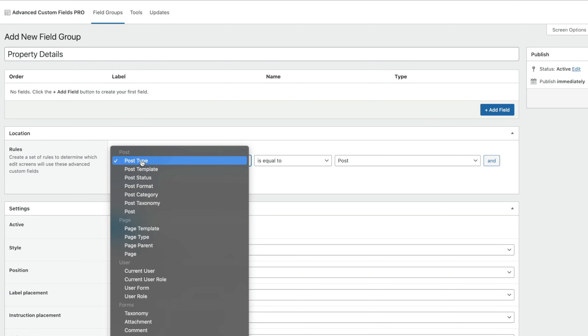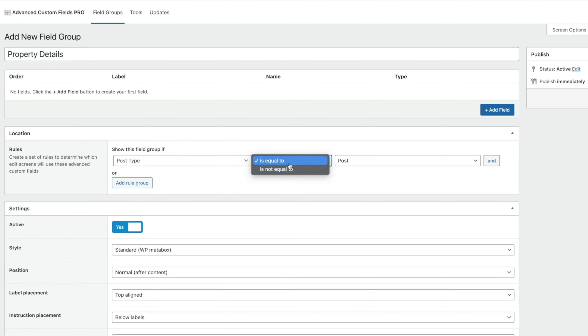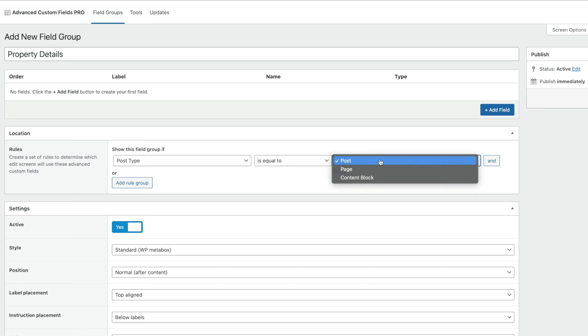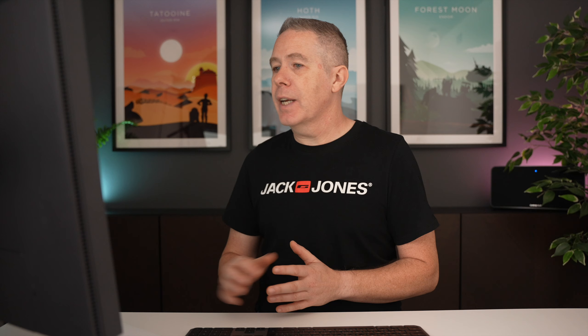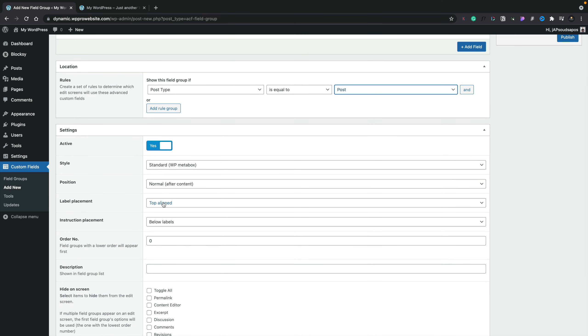Before we close that down, let's take a quick look at the other options. If we open this up, you can see we can choose from a lot of different locations: posts, post templates, pages, those kinds of things. If we create custom post types, they will also be listed inside here, so we have a lot of scope for where we can include our custom meta fields. We've also got the qualifier — is it equal to or not equal to — so you can get really creative. We'll leave this as post. If you wanted to create additional rules to get really granular, you can choose 'and' to add additional rule groups. We're going to leave that as it is.